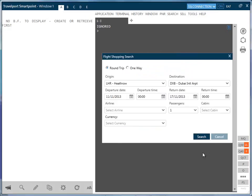So in conclusion, we can say that when using Travelport's fare shopping, there are many options to help find the right fare to meet the passenger's requirements. You have the choice of using easy filling formats or cryptic entries.